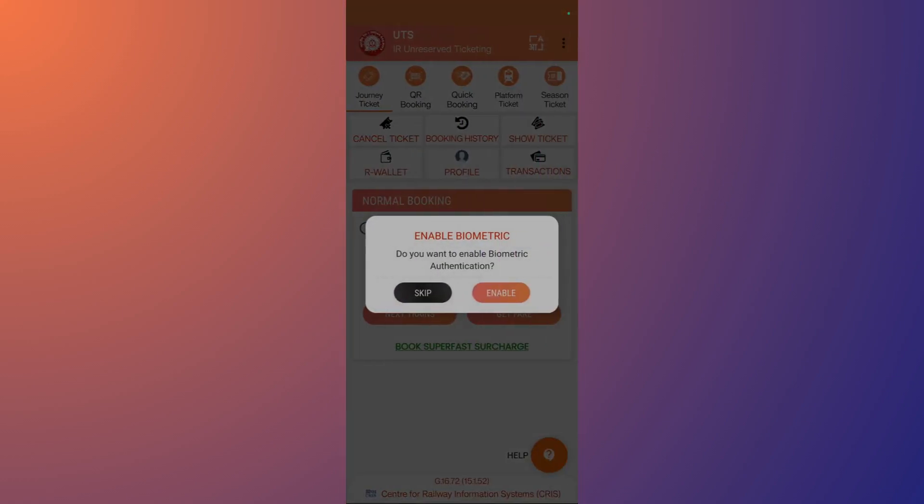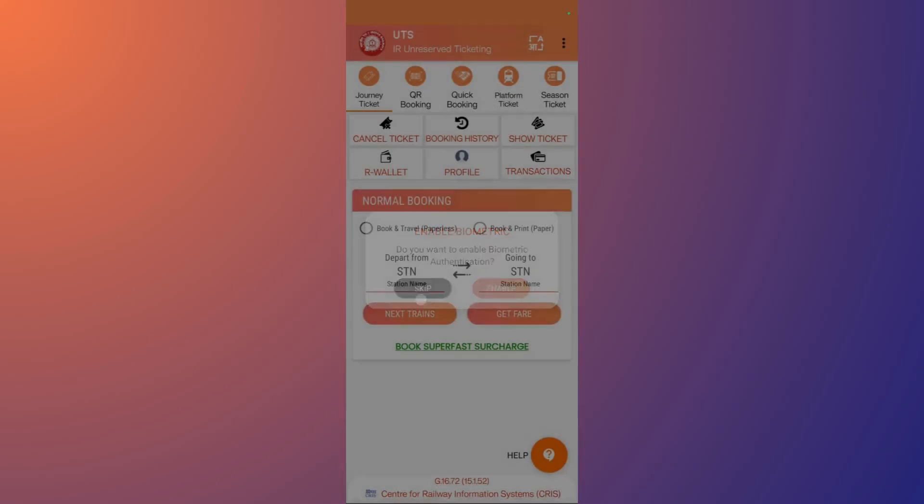Now you have this particular screen. In this screen you can see this option that says Journey Ticket, so make sure you are on this particular section of Journey Ticket. Within this you can see the Normal Booking option.